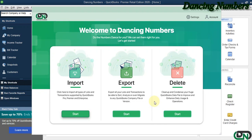Hello and welcome to Dancing Numbers. After installing and connecting Dancing Numbers with QuickBooks Desktop, we can start importing, exporting, or deleting the information as required.